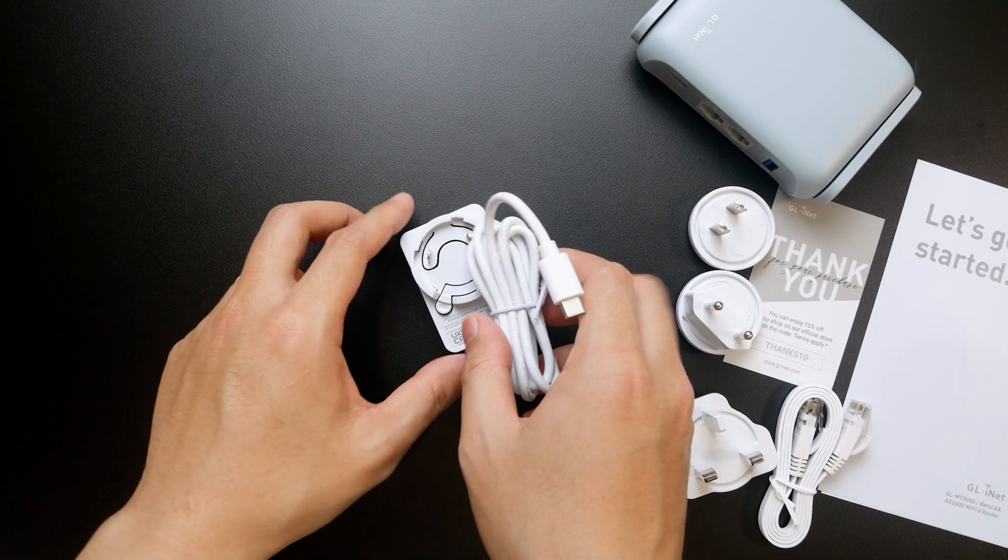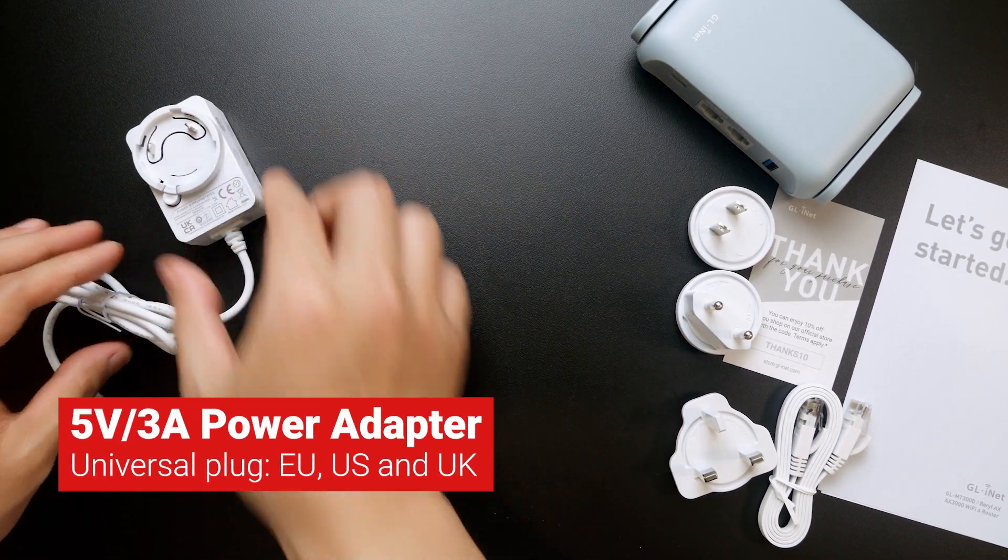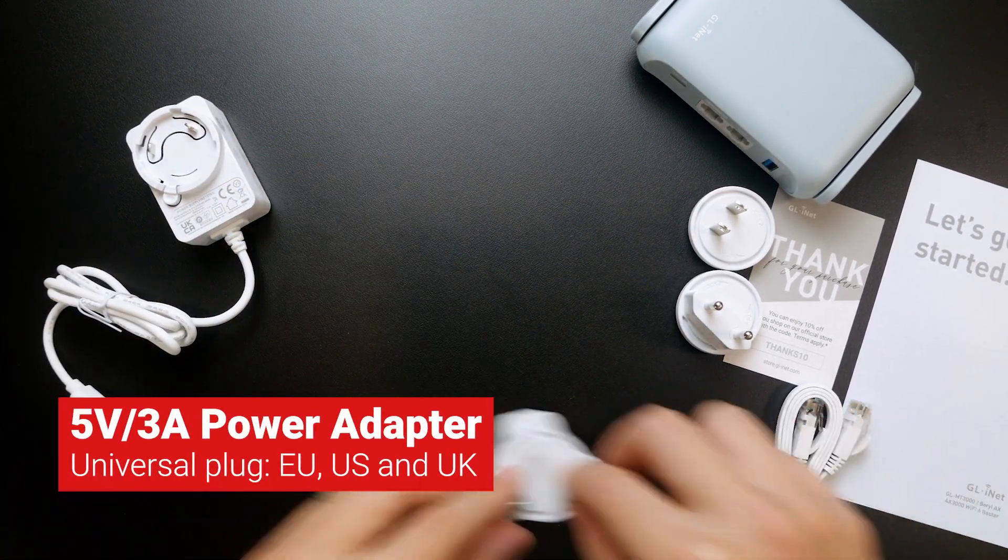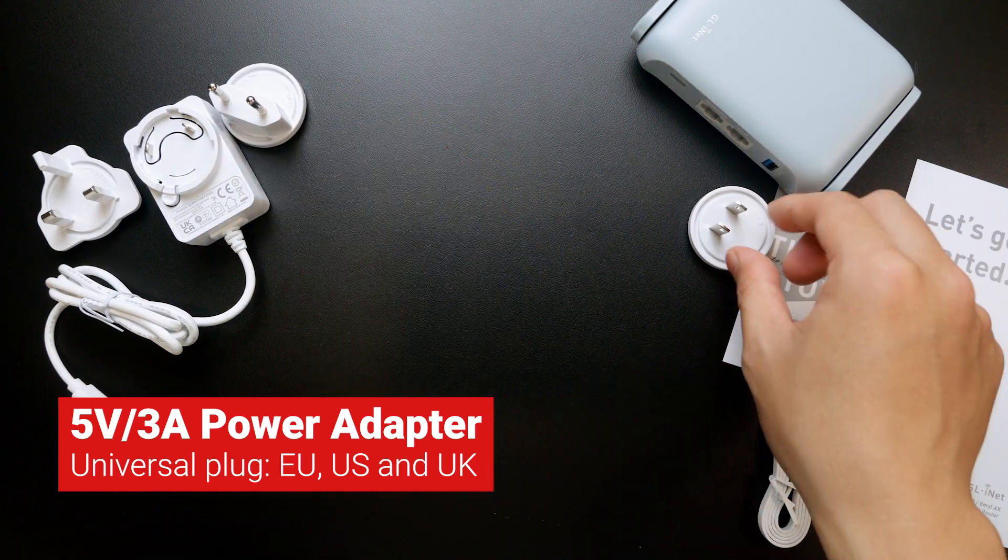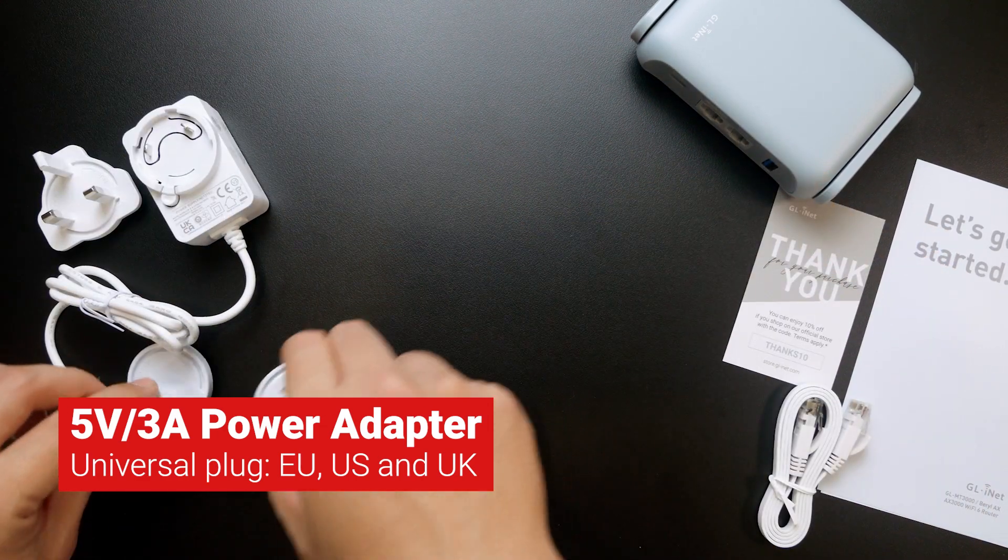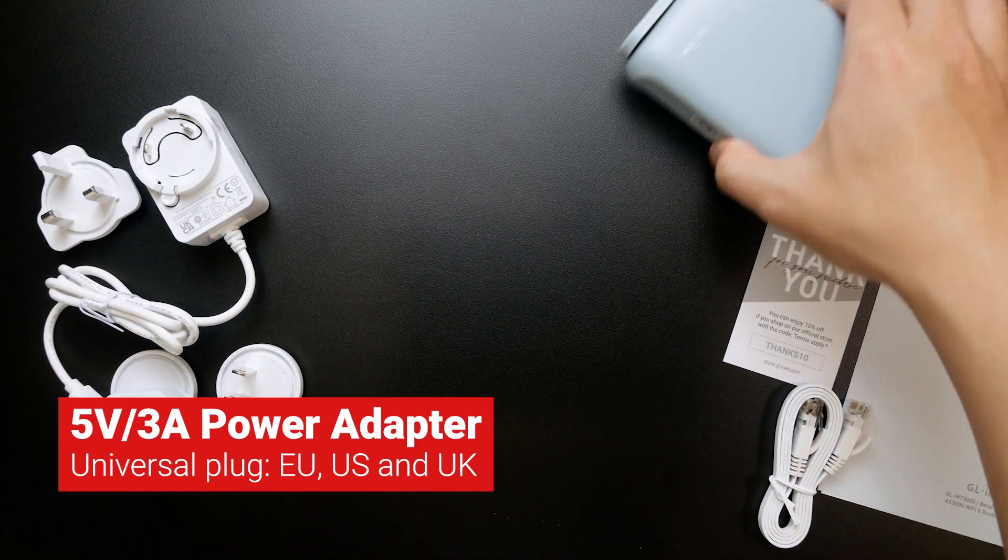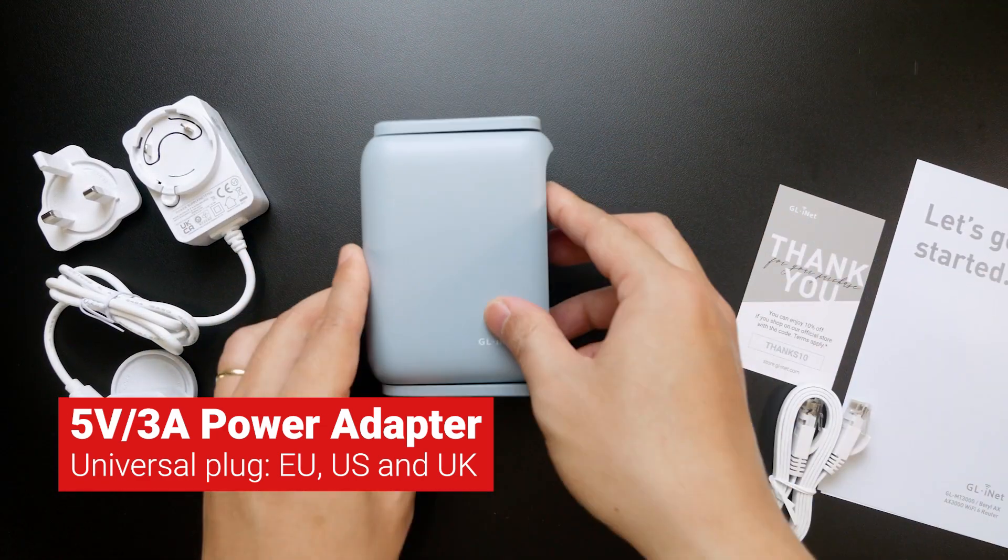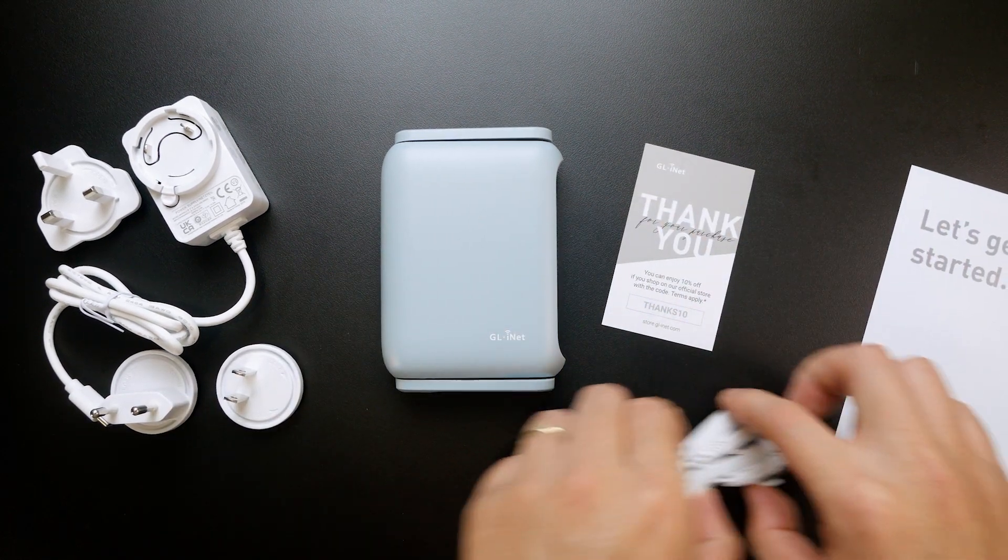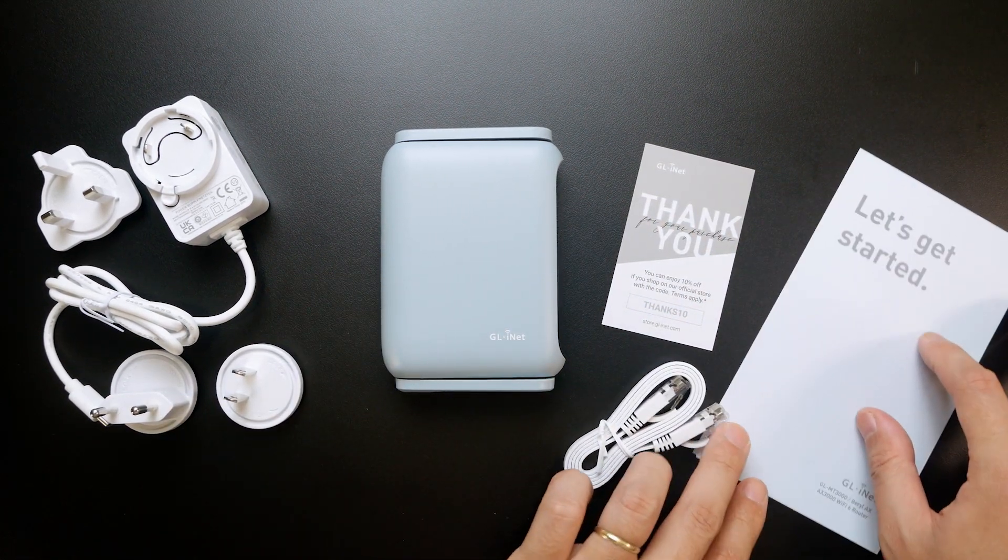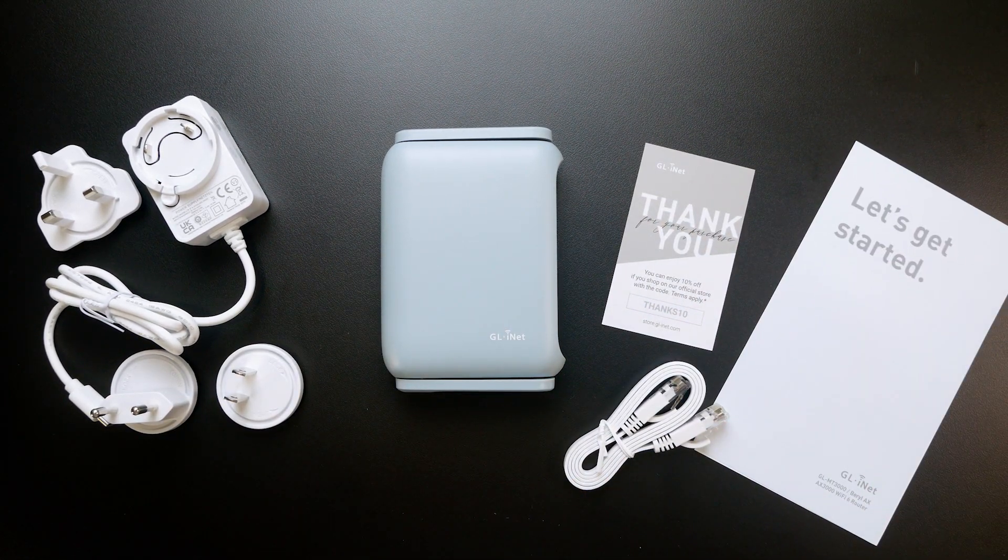In the box, you will have a 5V 3A universal power adapter to power on the device. It comes with EU, UK, and US plug. You don't need to worry about the AC connector wherever you go.